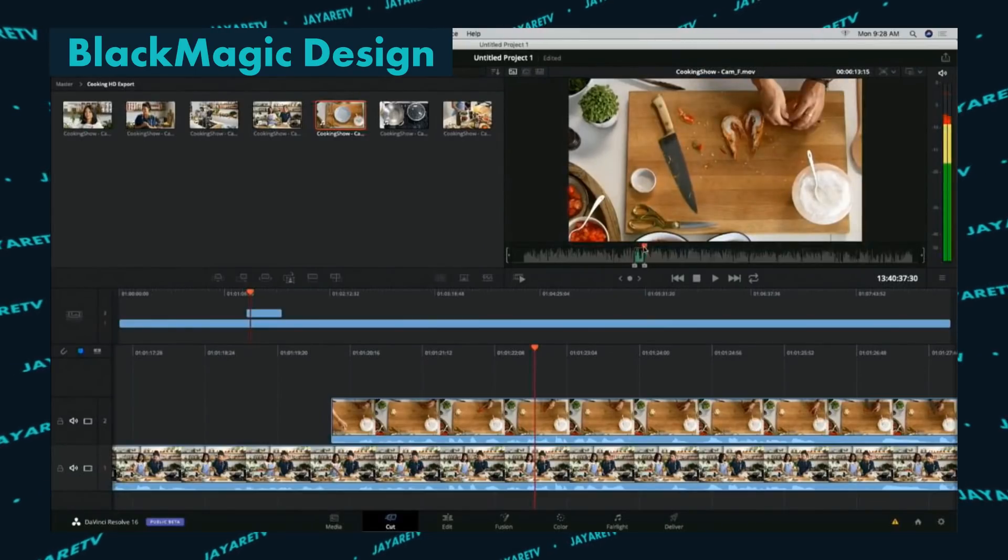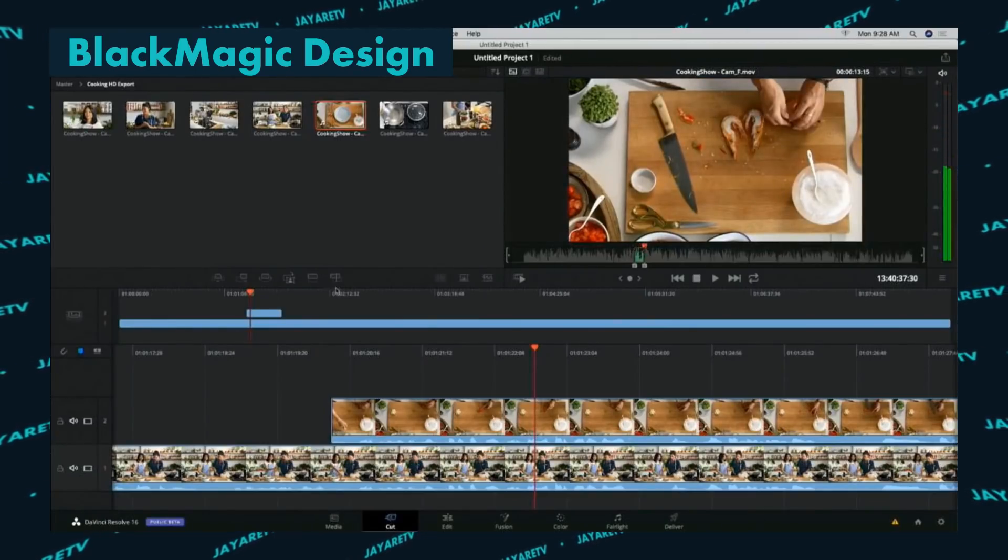So today at NAB, Blackmagic announced its new version of DaVinci Resolve. It's DaVinci Resolve 16. And with that, there were a lot of new things added.